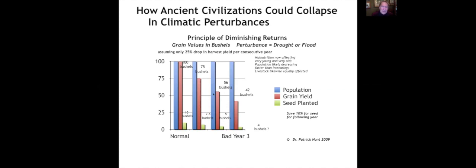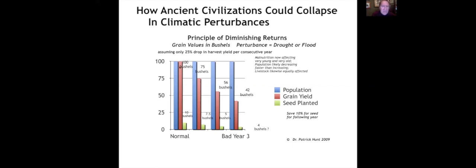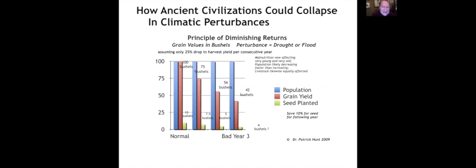So this is a graph I produced for an article I wrote on climate change in early 2009. How ancient civilizations could collapse with climatic perturbances. And we call this the principle of diminishing returns. If you talk about grain values and bushels, if you talk about a perturbance, either drought or flood, let's say your farm produces 100 bushels of grain in a normal year. But let's say you have a climate perturbance in the following year, and your grain harvest is reduced. Now this is assuming only a 25% drop in the normal year to the first bad year.